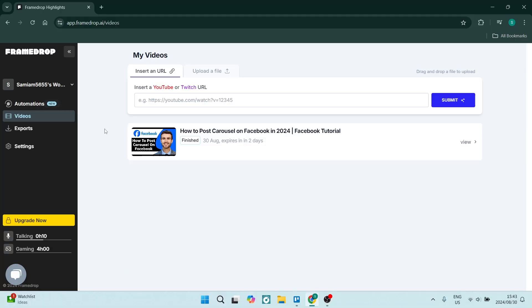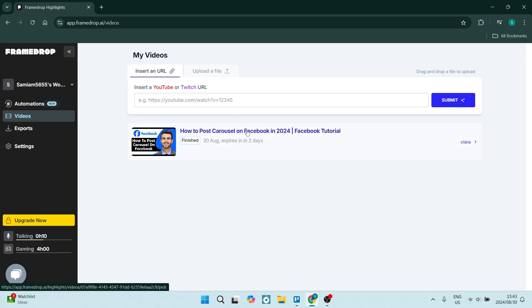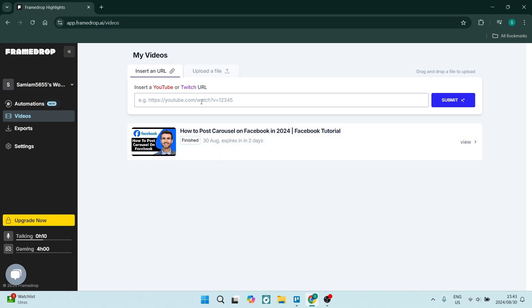So upon having a look at FrameDrop and what it has to offer, my initial thought is that it looks nice and neat and clean. There's not a lot of clutter on the user interface and you only really have two real options. It's to upload a URL or upload a video. So that's how you're going to get your clips from your long form video.